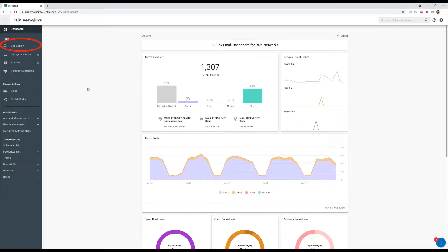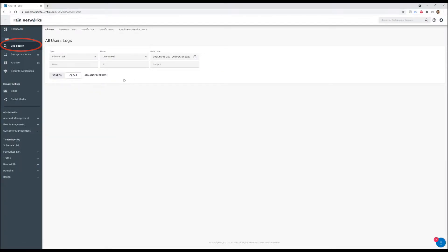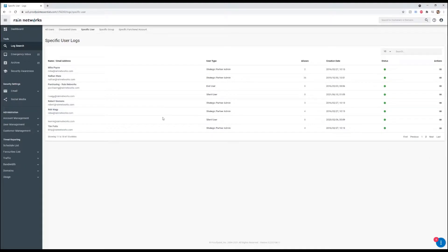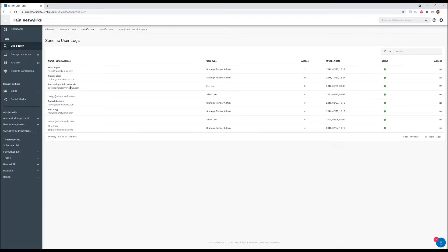So in order to find those, we're going to go to email log search. Here we can search by all users, but we're going to do specified users. We're going to go through our purchasing email and click on the name.